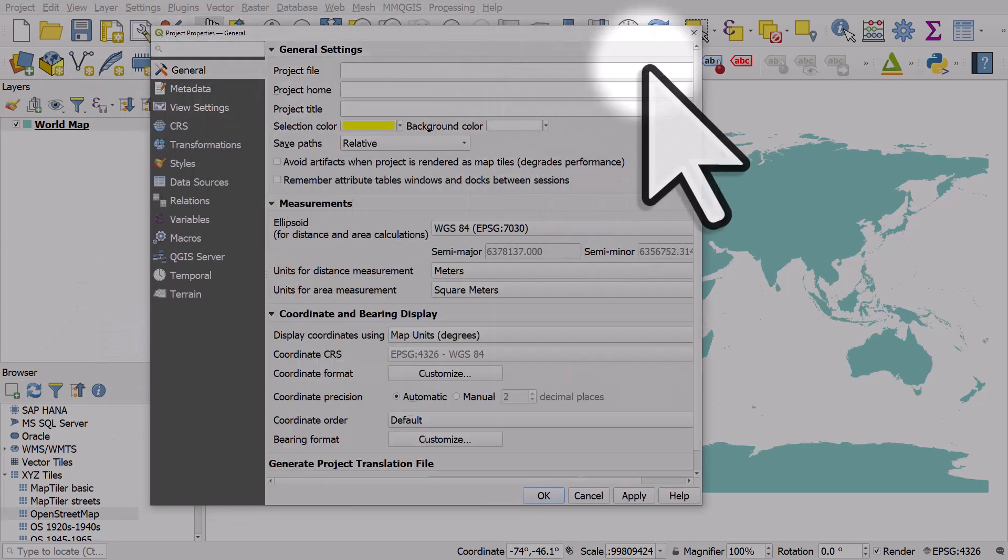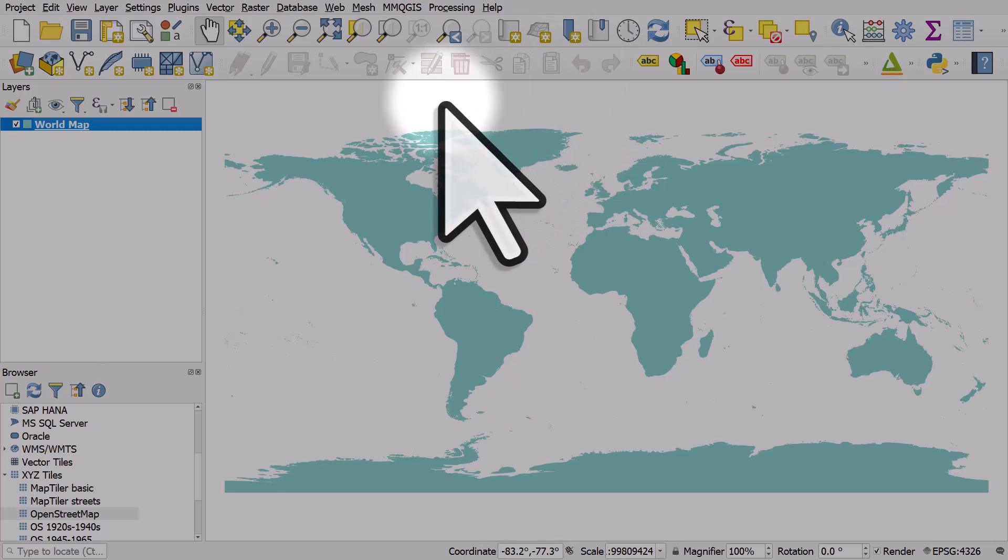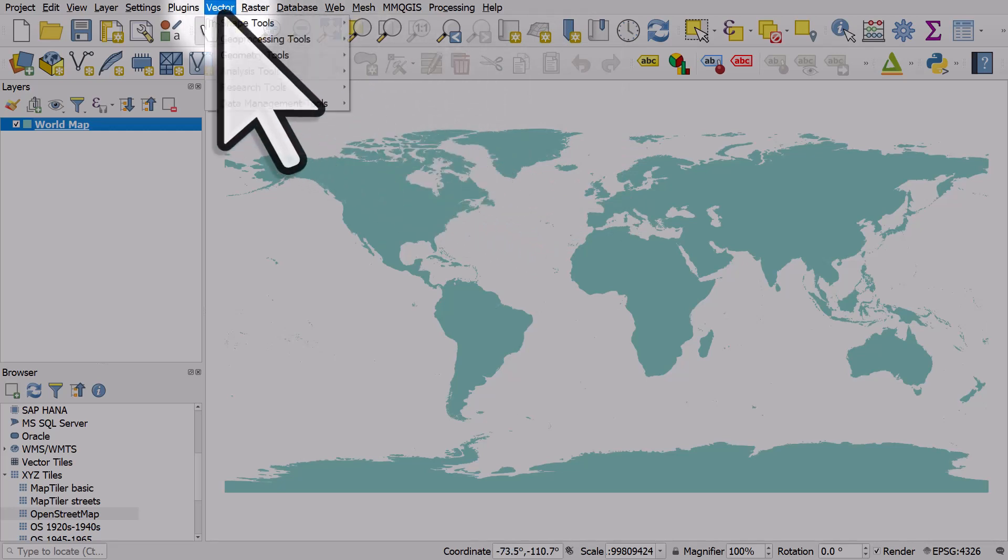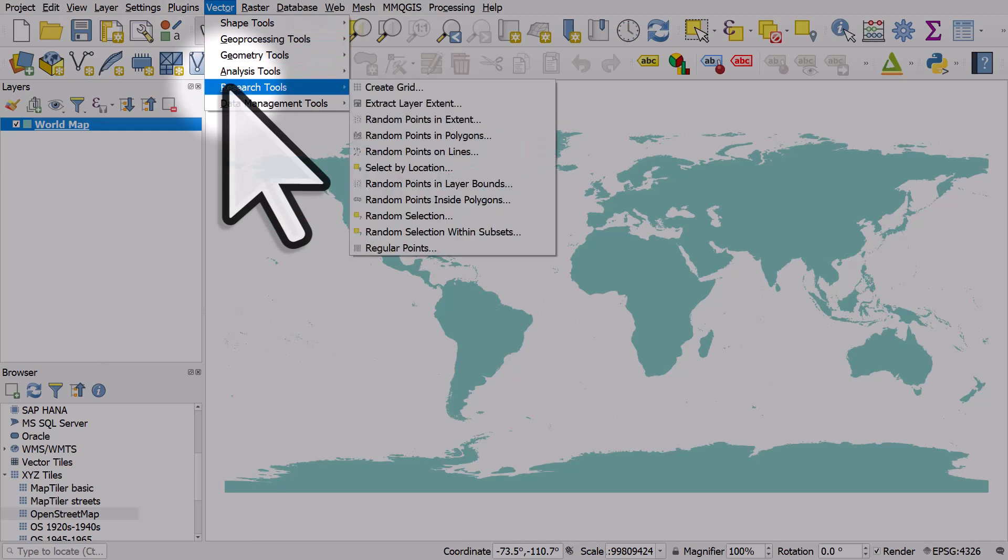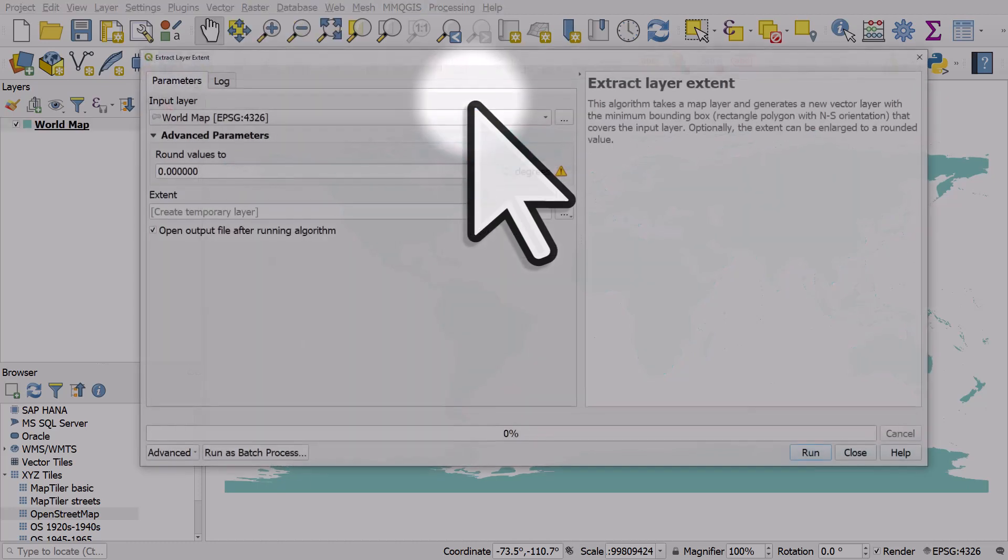But what I'd like to do is add a background color with a gradient effect to the whole world. So to do that, I'll go to Vector, Research Tools, and Extract Layer Extent. Let's take a look at what this does.